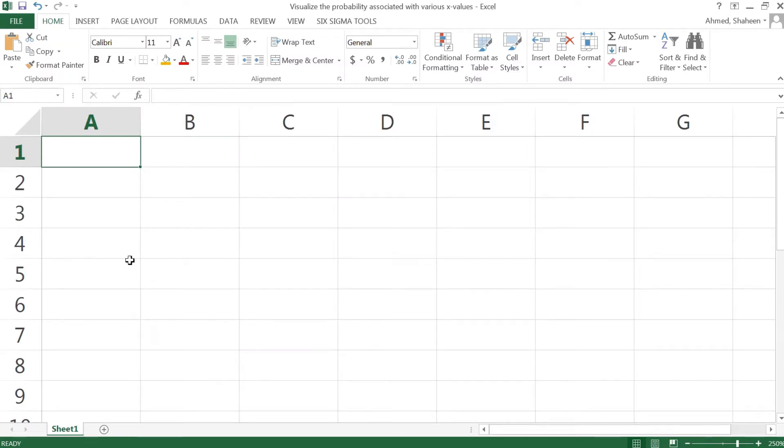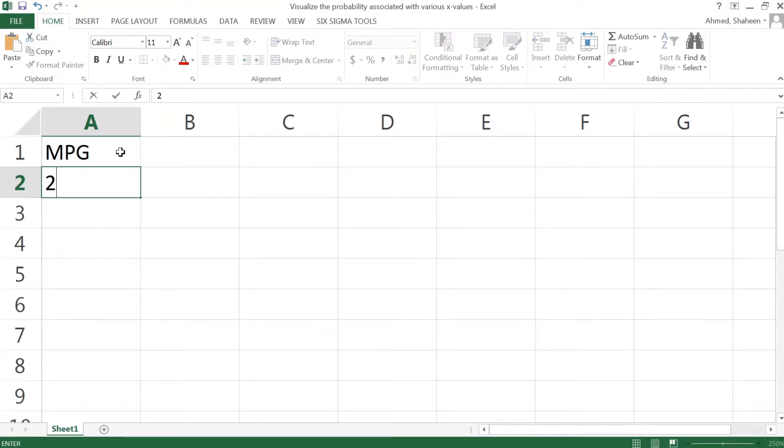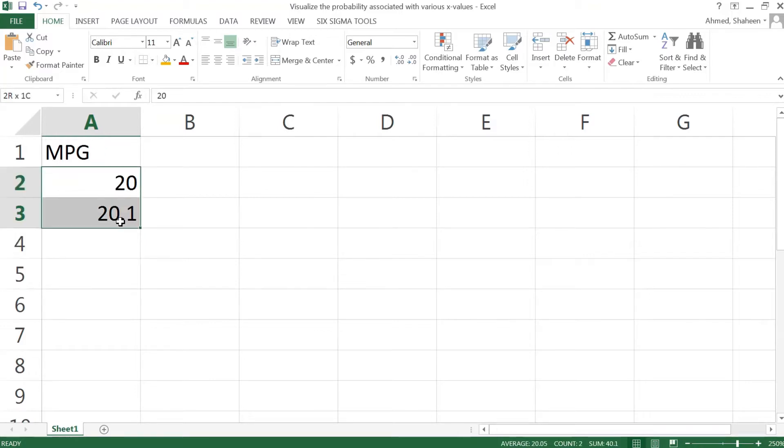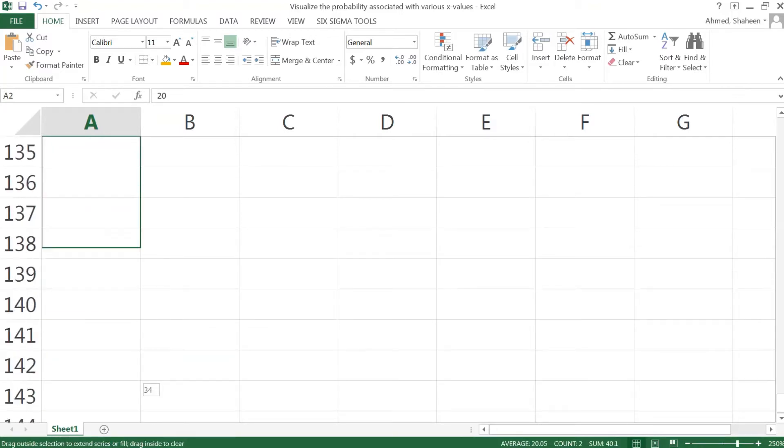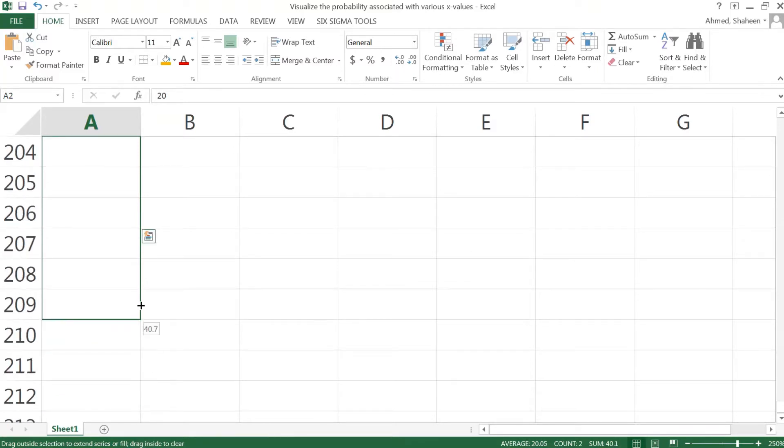I would like to show you how to create a dynamic normal distribution chart in Excel. Let's create a dataset. Imagine that I have gas mileage data, mpg. I'm going to create some numbers between 22 all the way up to 50, for example maybe 40, that should be enough.